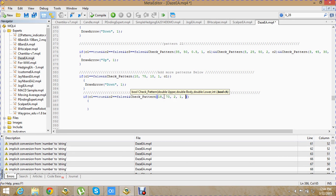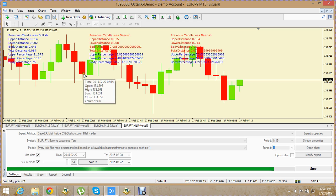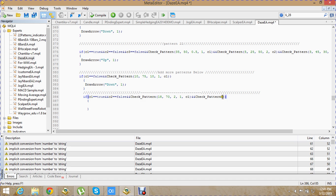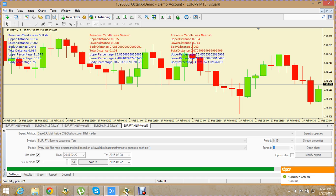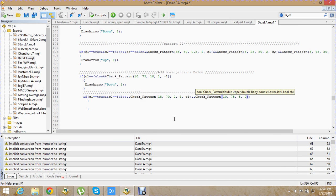We pass 1 because this is the first candle, and we pass C1. Now let's call the same function for our bearish candle. Upper percentage is 13%, so we'll write 10. Body percentage is 78%, so we'll write 75. Lower percentage is 7.4%, so we'll write 5.